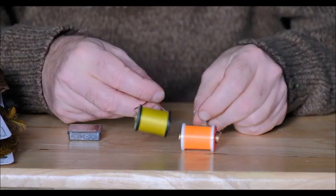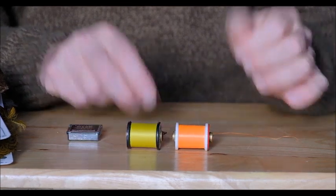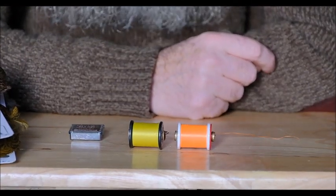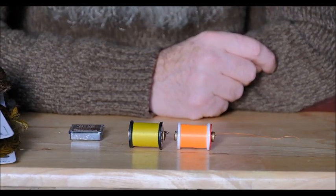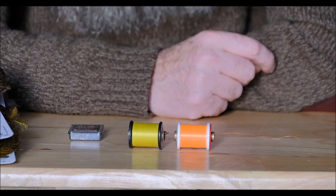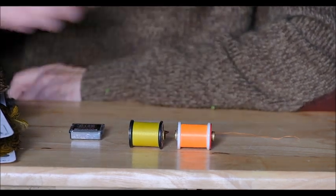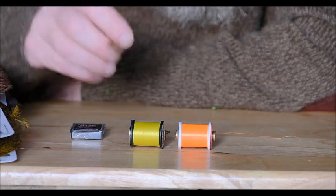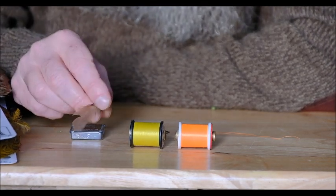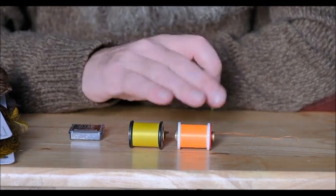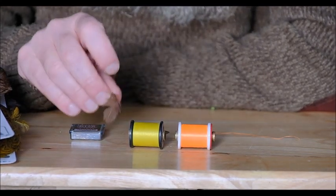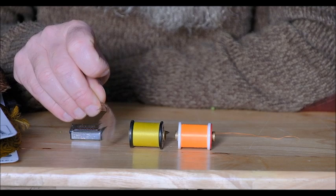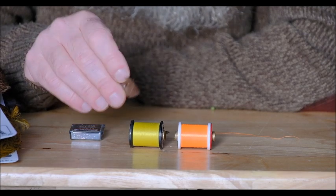So strictly speaking the flies I'm tying although they're based on the partridge and orange and the partridge and the lemon partridge etc., I'm not using partridge feathers obviously I'm using these Whiting Brahma Hen feathers and I'm not using the original threads either so you could say they're not really the partridge series at all but I found that they're just as effective.